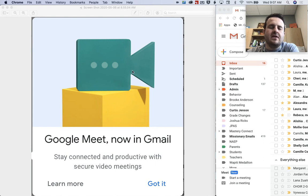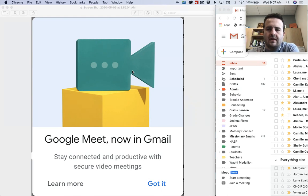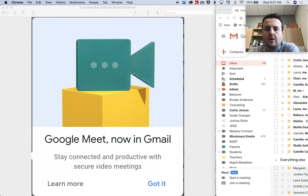You'll probably see this notification. If you haven't seen this notification yet, what you want to do is force update Google Chrome. There's a tutorial up here somewhere or down below in the description where you can force Google to update Chrome. It's actually really, really easy.